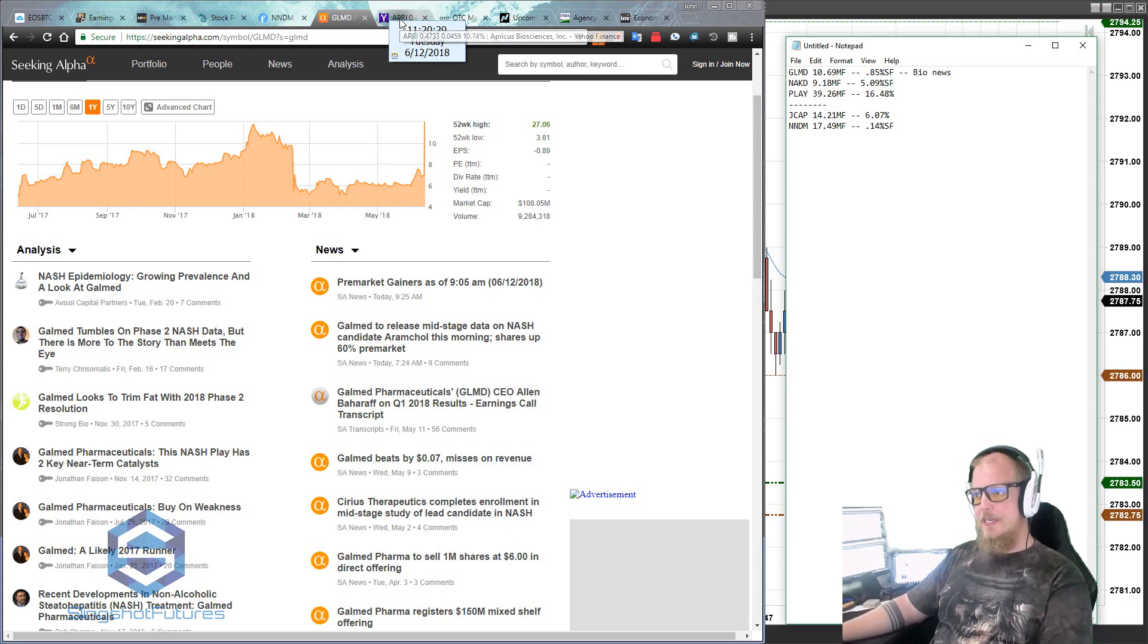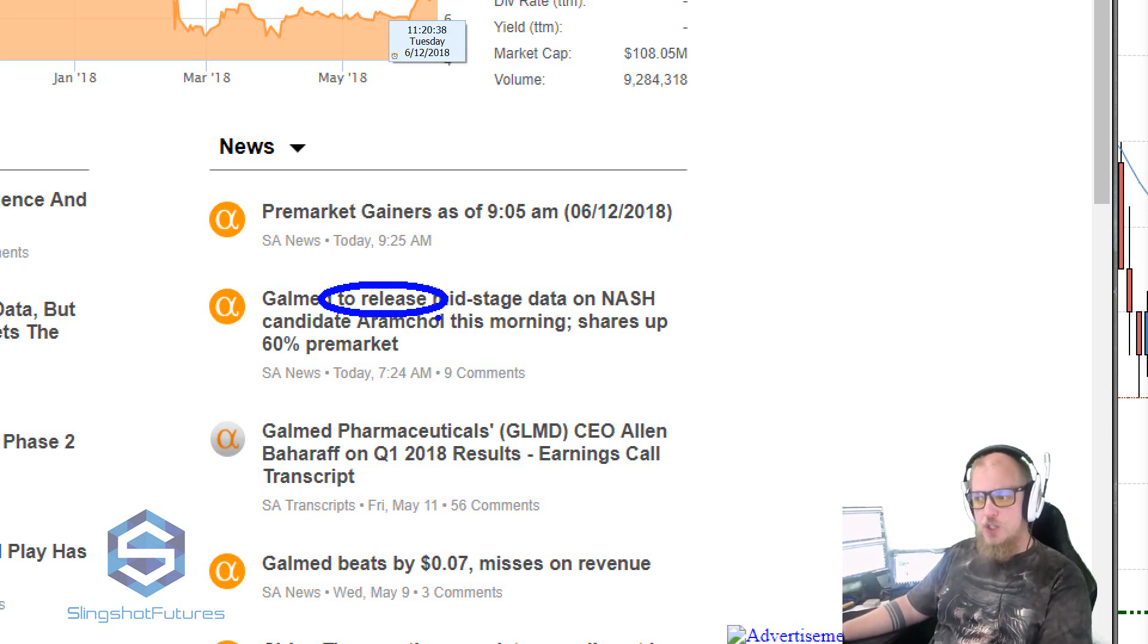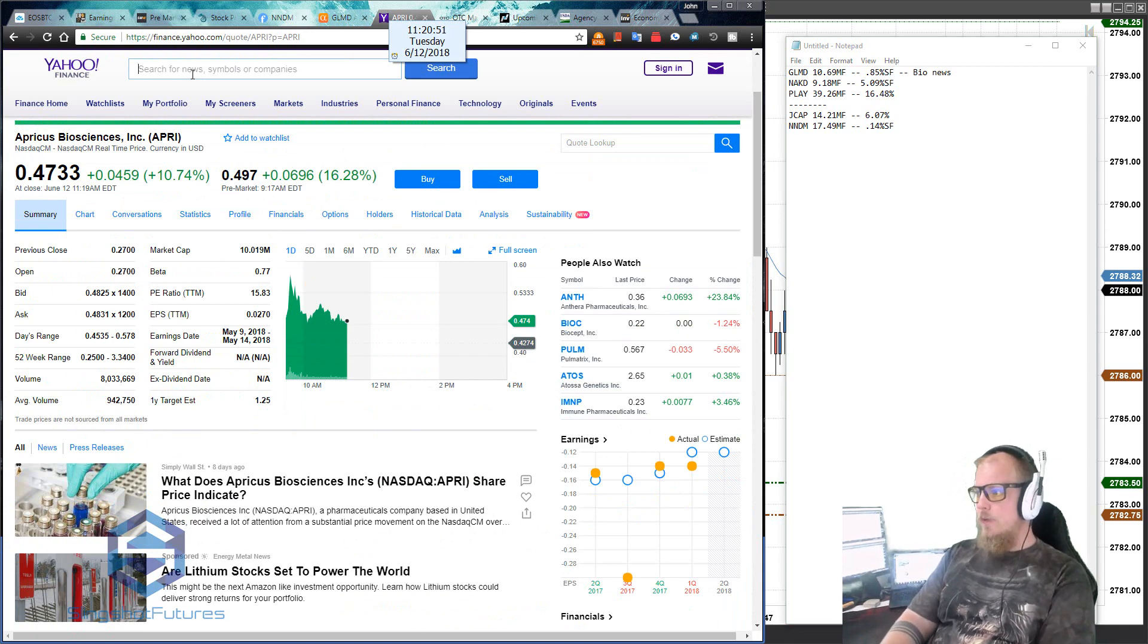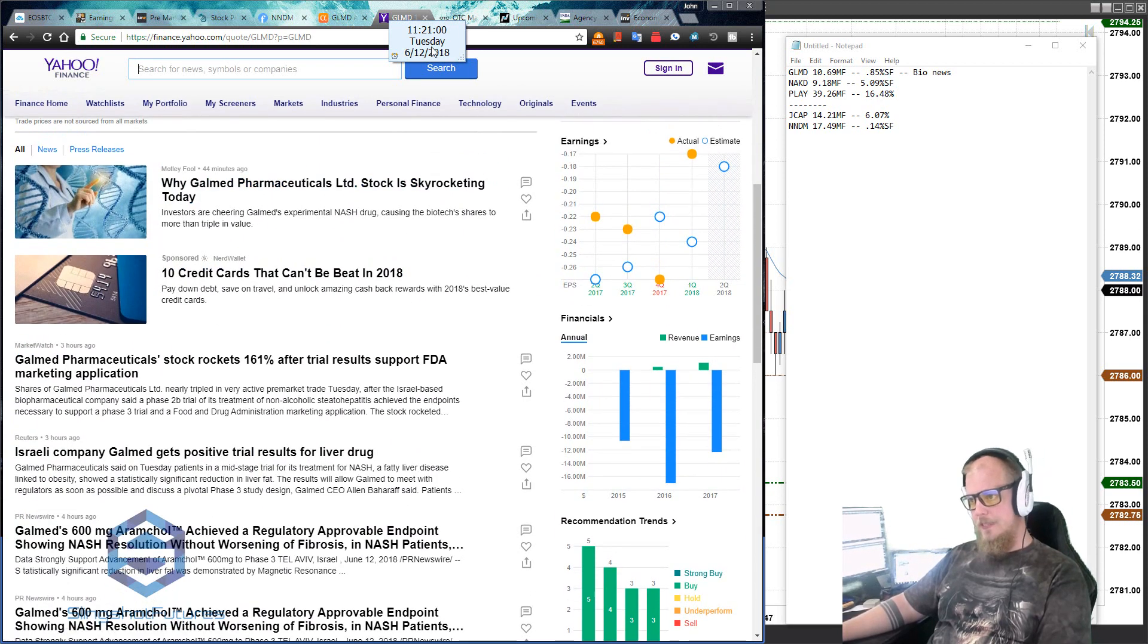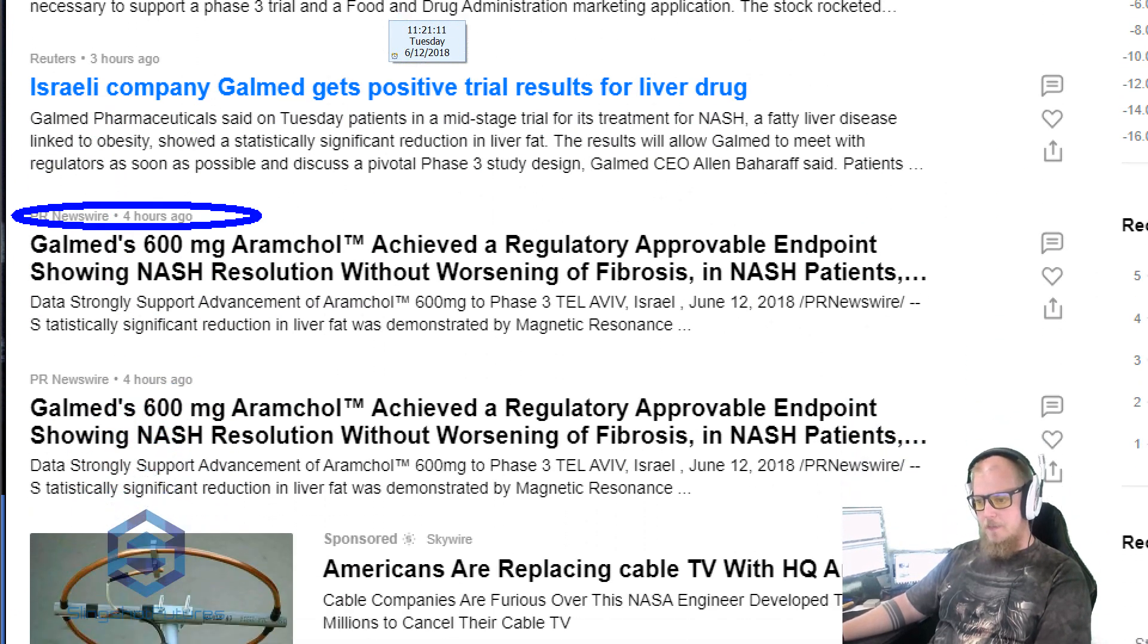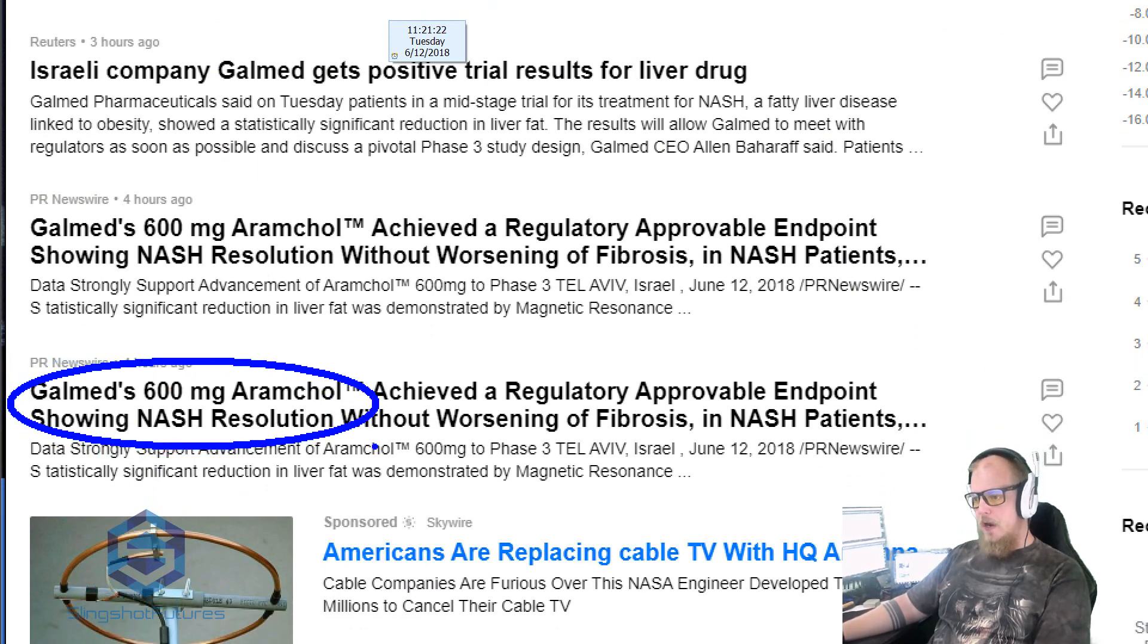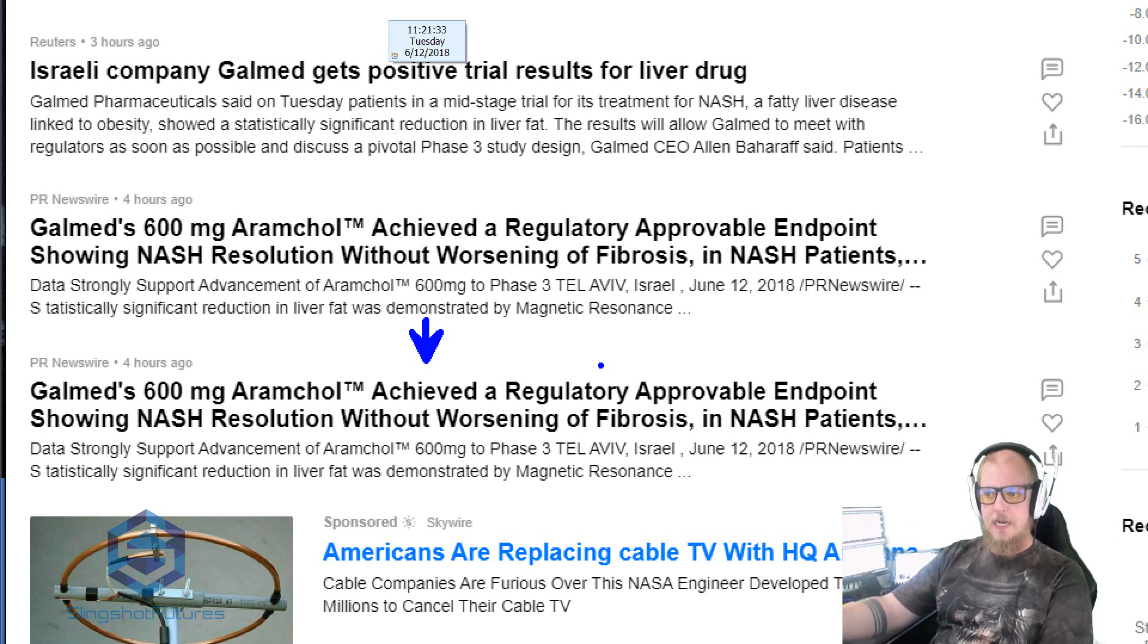Now I'm not going to stop there. I want to dig a little bit further because there are a couple of things in reading this that make me a little bit nervous. GalMed to release. That means that it hasn't been released yet. They are planning to release mid-stage data on Nash. Well, wait a minute. It hasn't been released yet and it's still up 60% premarket at the time that they wrote this. It might be a little bit of a concern. Let's go a little bit further. GLMD. We'll search it over here on finance.yahoo.com. And we'll look here and we can see right there. We got to go a little bit further down because we're recording this at 11:30. The move is already done. But if we go down a little bit further here, we can see about three hours ago. And right there, four hours ago. So we've got a couple of different news announcements that could potentially keep things going. 19 hours ago, that doesn't really help us. The spike happened today. So four hours ago, this is the earliest news that we saw. GalMed 600 milligram Aram call achieved a regulatory approval. So it achieved a regulatory approval endpoint showing Nash resolution without worsening of fibrosis. So we're getting some better news here.